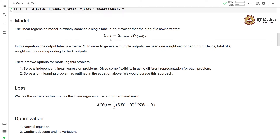In this equation, the output label Y is a matrix. In order to generate multiple outputs, we need one weight vector per output. Hence, we need a total of K weight vectors corresponding to K outputs.